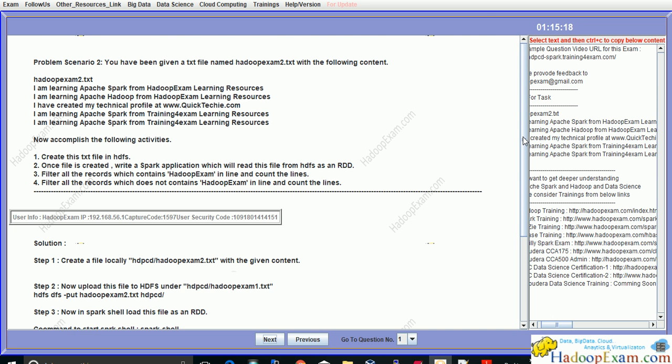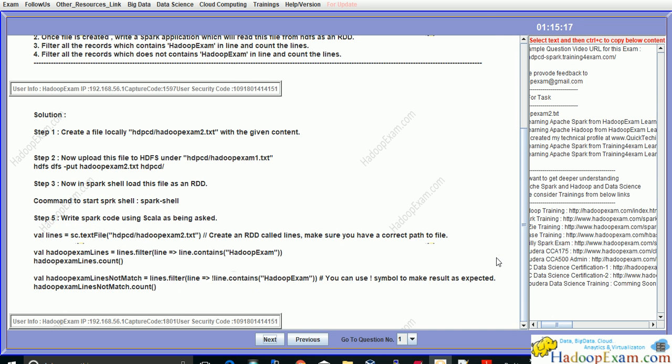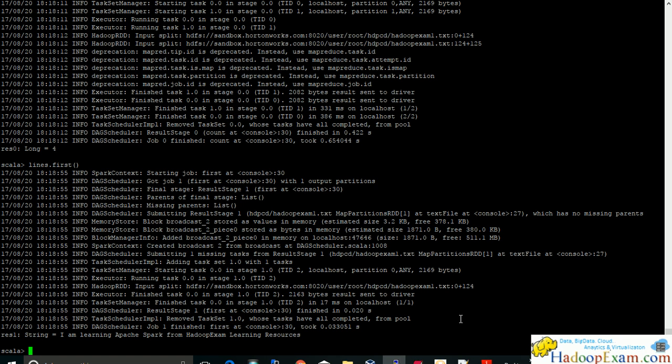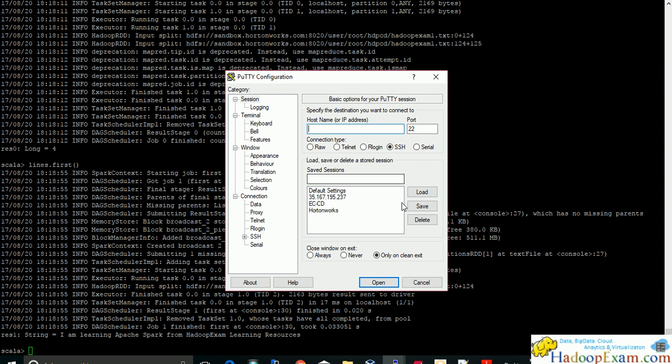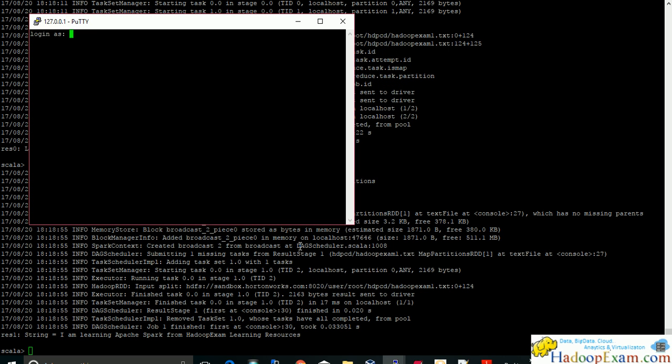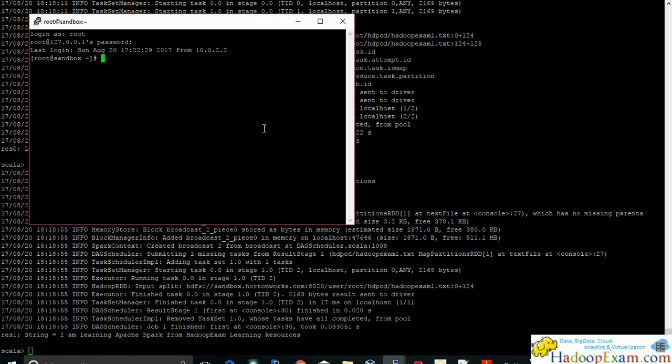This is the step by step solution which we have provided. So I'll be following this solution. So what I'll do? I'll create this file locally. First, let me come out. Let me start new session actually of this putty session. And I would say our password user is root. Password is I believe quick techy which we have set it up.